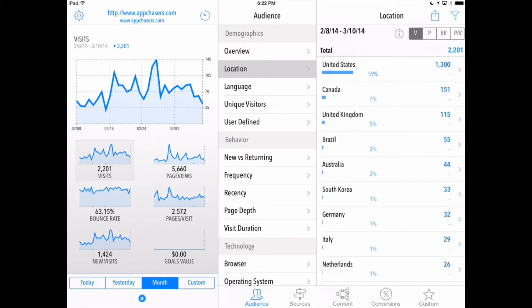We've got our audience here selected on the bottom these tabs here. Audience, sources, content, conversions, and then custom filters that we can set up ourselves.